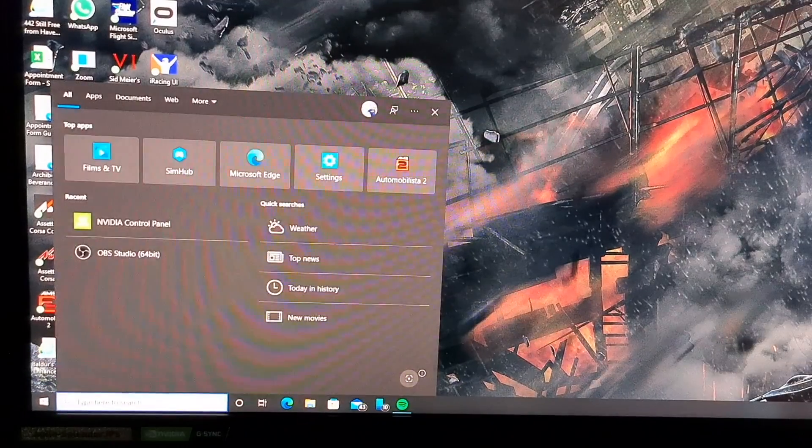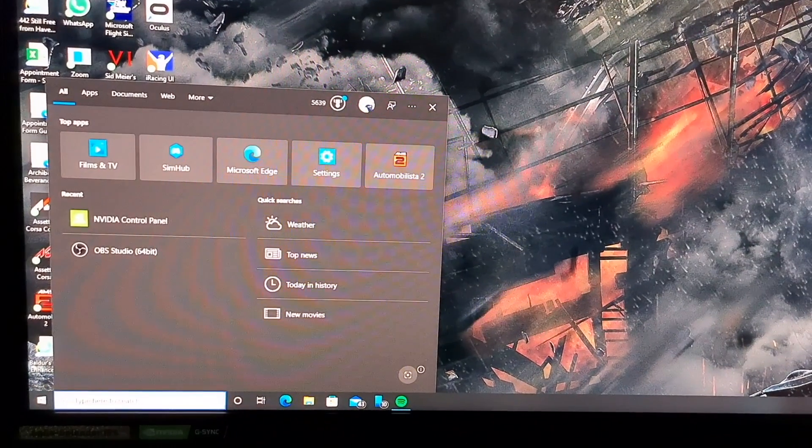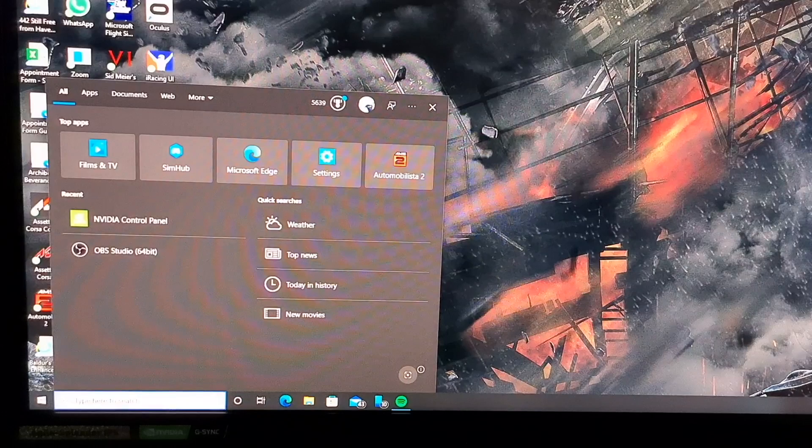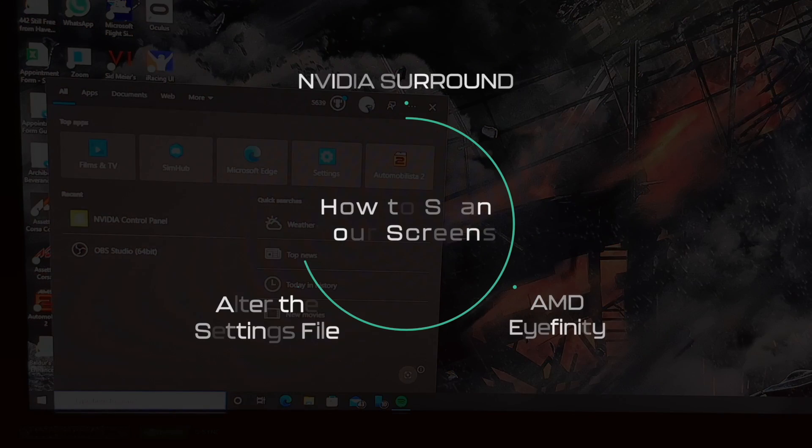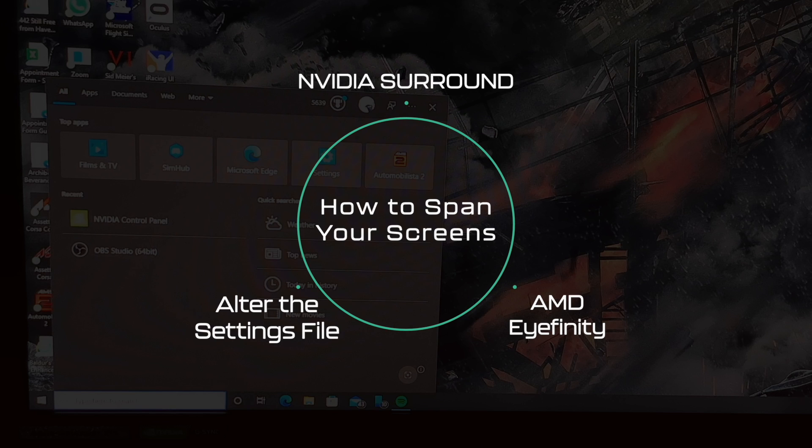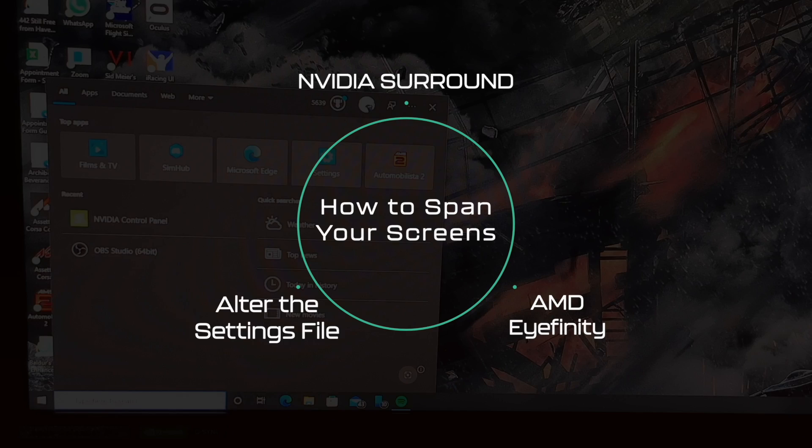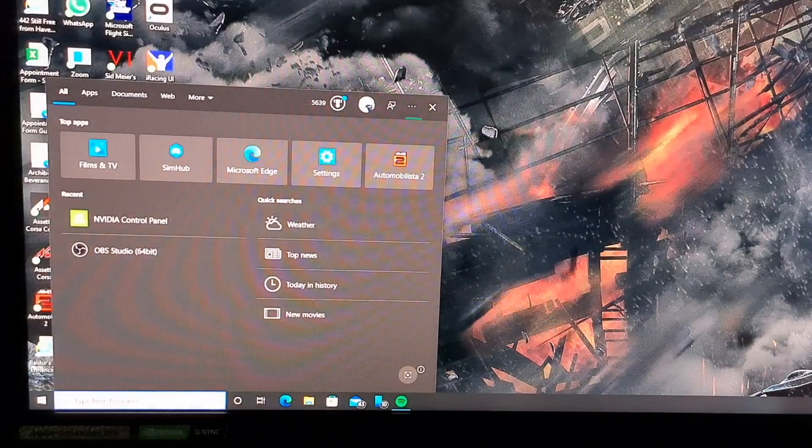Setting up NVIDIA Surround. As stated previously, F1 24 still doesn't support native triple screens but there are a couple of workarounds. We're going to be touching on NVIDIA Surround, I'll show you how to set that up. If you don't wish to use this you can also alter the settings file, although that is a little technical. You can also use AMD Eyefinity but unfortunately I don't have an AMD graphics card so I won't be able to demonstrate that.